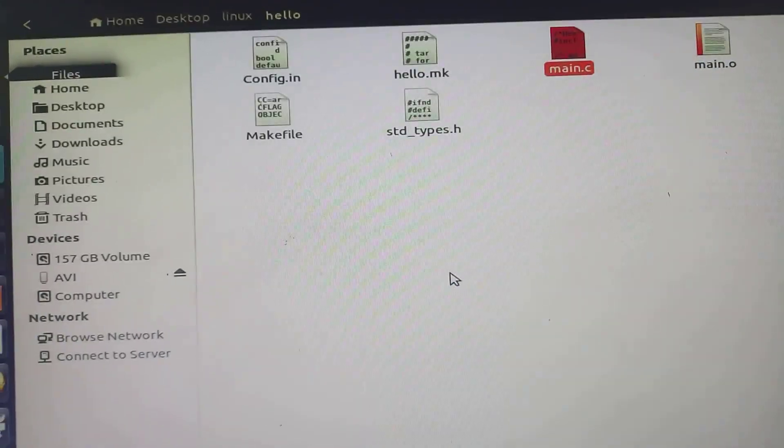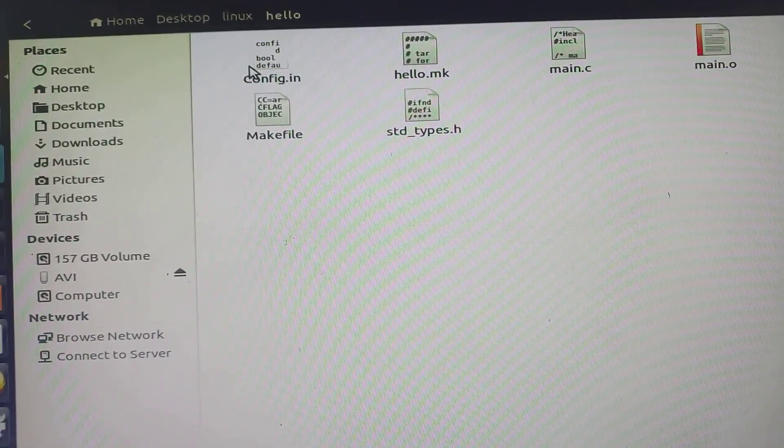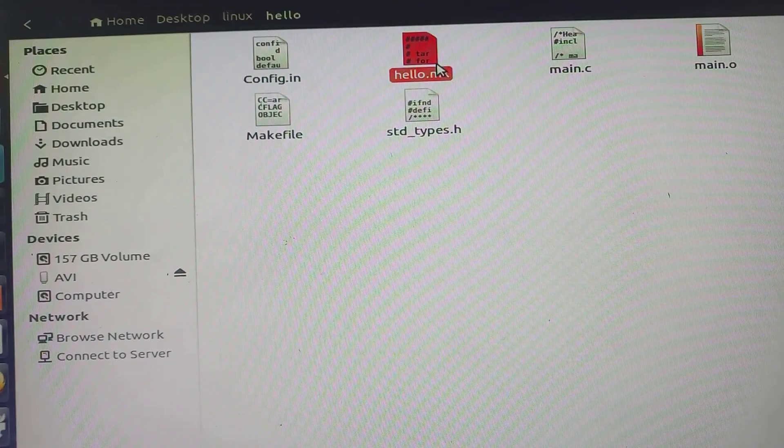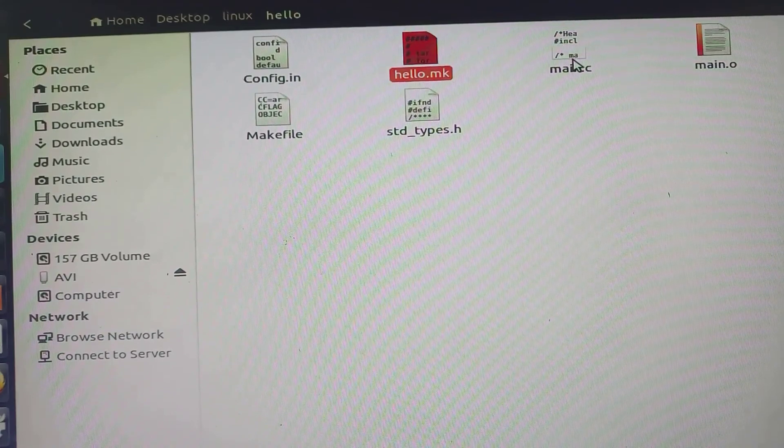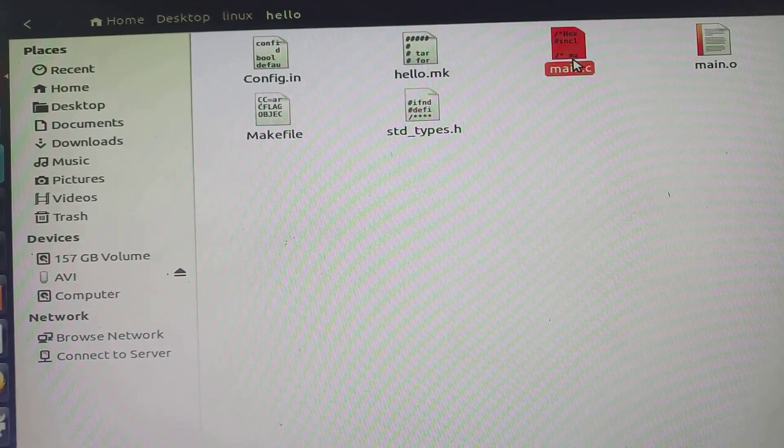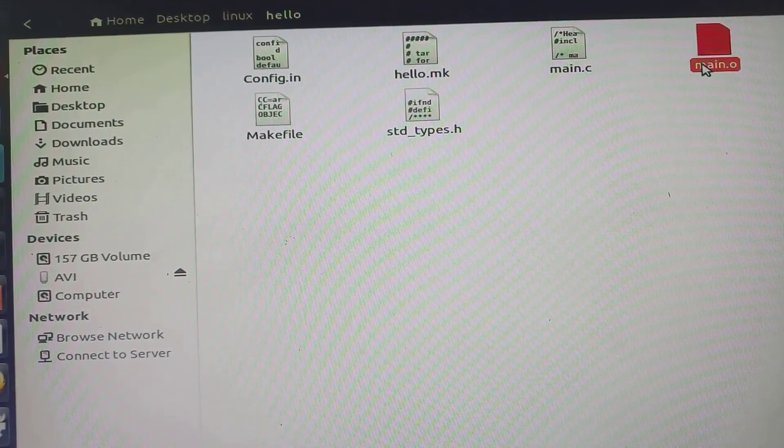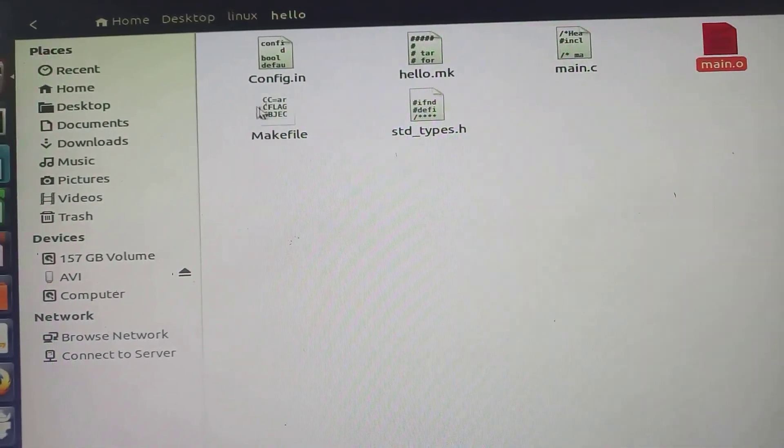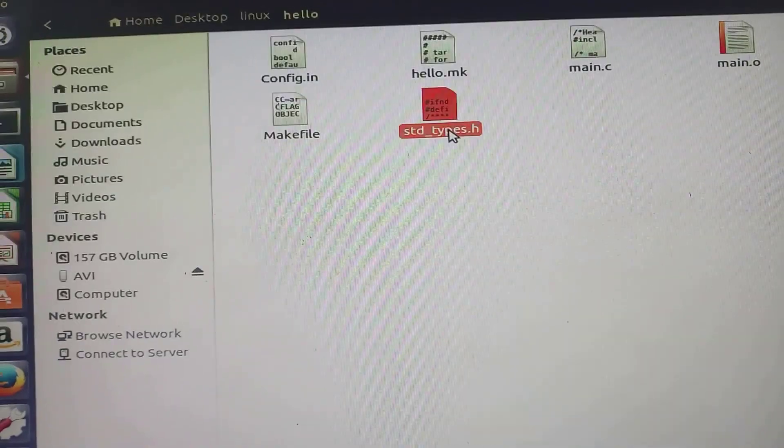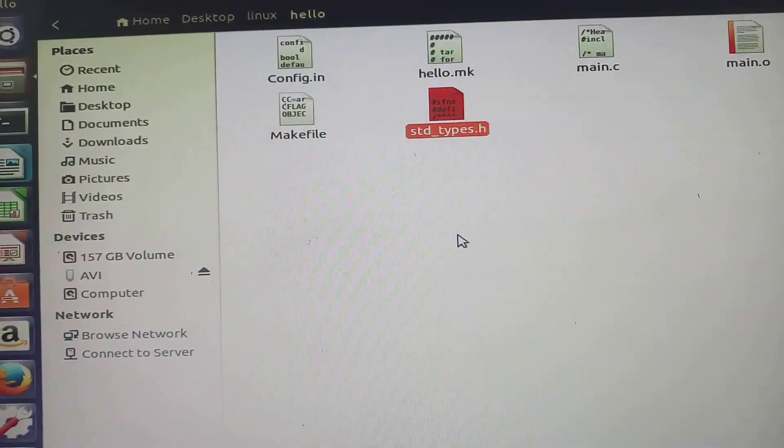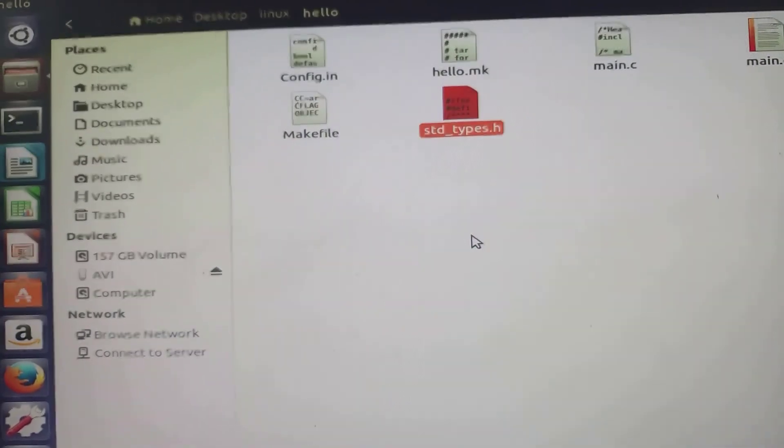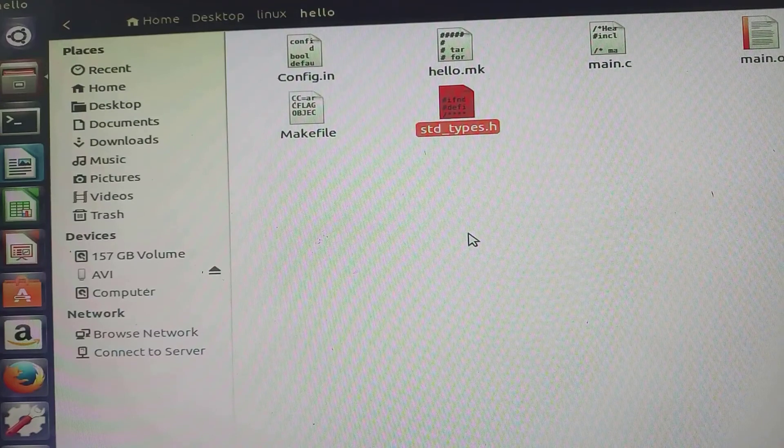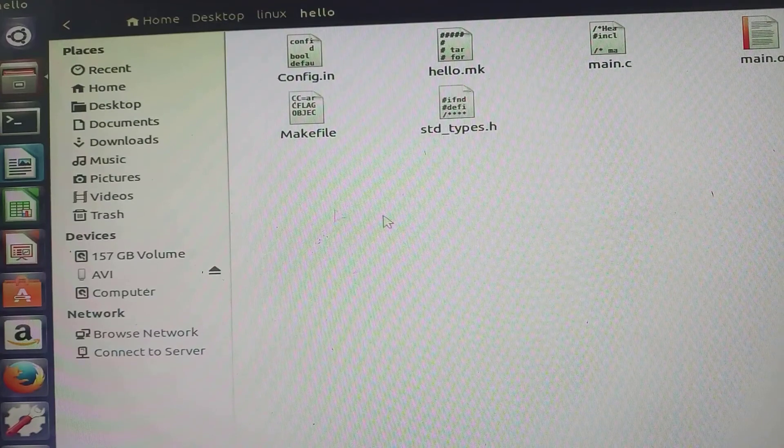config.in, hello.mk, the main.c in which we have written C program, main.o, makefile and std_types.h - these are the files which we have in the hello subfolder.